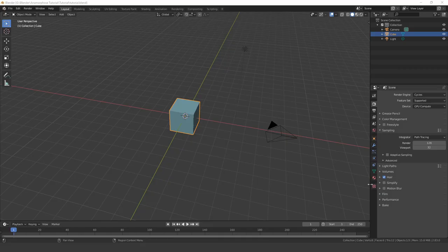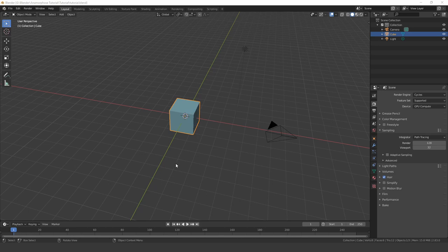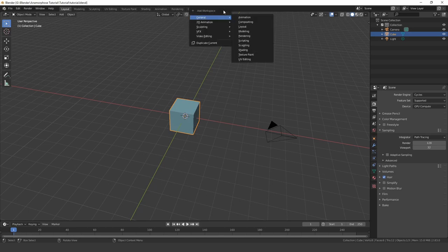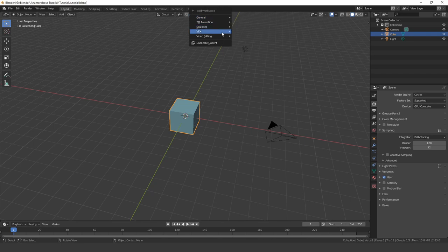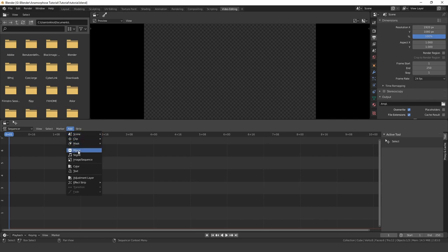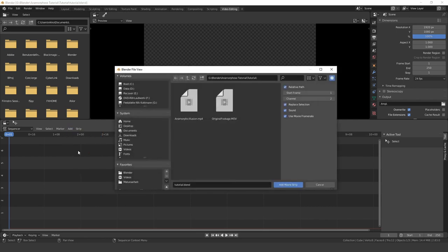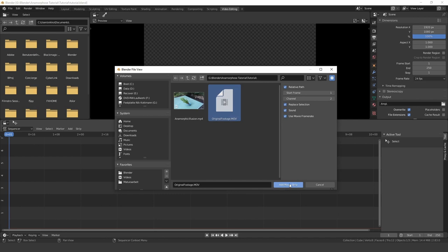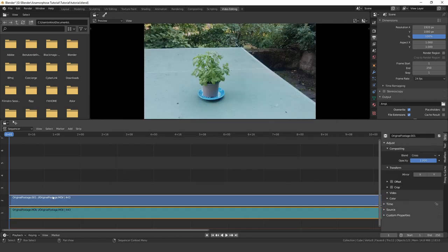The first thing we have to do is to convert the movie clip I recorded into an image sequence. To do so, we open up the video editing workspace and import our footage. Now set the scene frames to match the strip.